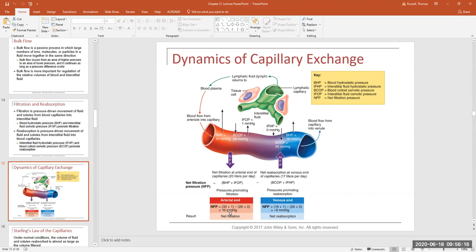At the arterial end: NFP = 36 − 26 = positive 10 mmHg. A positive number means filtration — fluids and solutes are moving out to the cells. But this changes at the venule end, because blood pressure continuously drops the further from the heart the blood goes. By the time we reach the venule drain, blood pressure is only 16 mmHg. So at the venule end, total filtration force = 16 + 1 = 17 mmHg. Reabsorption force stays at 26 mmHg. Therefore NFP = 17 − 26 = negative 9 mmHg — which means we get reabsorption.